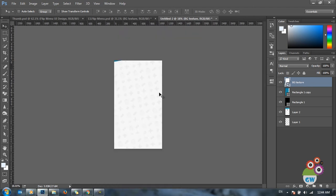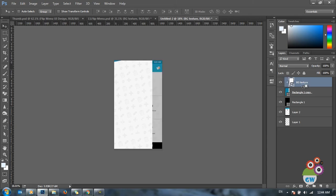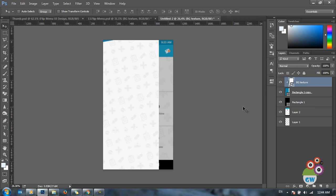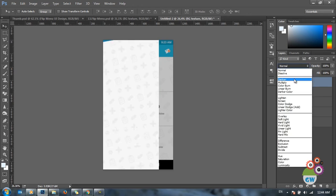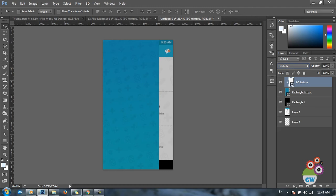The texture covers my whole document, but since I only need it on the flip menu, I'll create a clipping mask by clicking between the two layers while pressing the Alt key and left mouse button. This restricts the texture to the flip menu layer only. To blend the texture with the gradient, I'll use Multiply blending mode and decrease the texture opacity to about 60% so it's visible but not distracting.